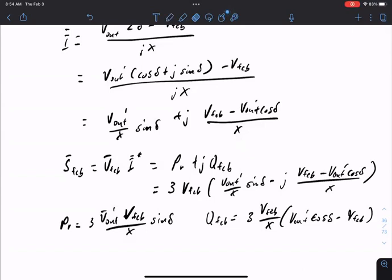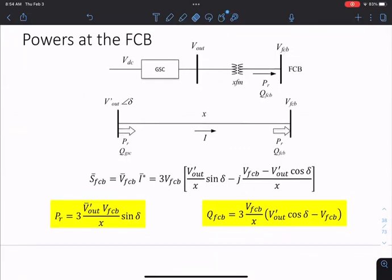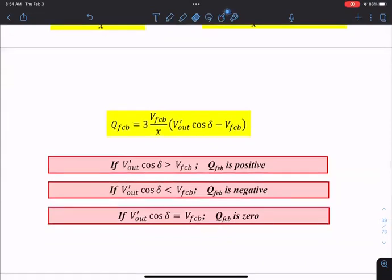Collecting all the terms, we get the net power output. These equations give a guideline for whether you're providing or consuming reactive power through this path. If you want to provide reactive power support you want to make the relevant term large. This depends on the operating mode of the generator.